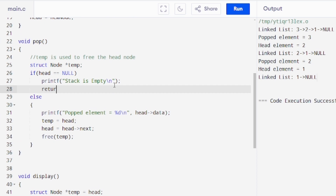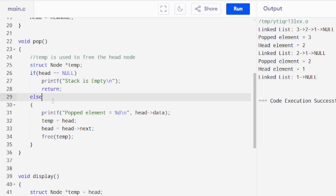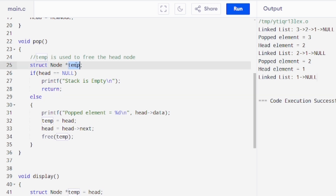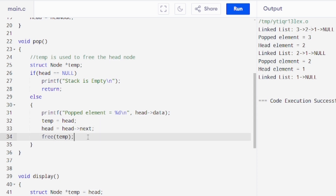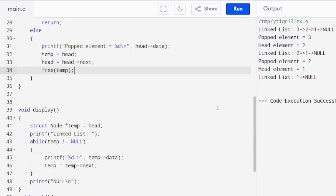One more thing: in the pop operation we have a return type. In the else block we remove the pop element — we make a temporary node, then set head equal to head->next, making the next node the new head, and we free the removed node from memory so that memory is not wasted. That was the operation I wanted to perform — thank you.